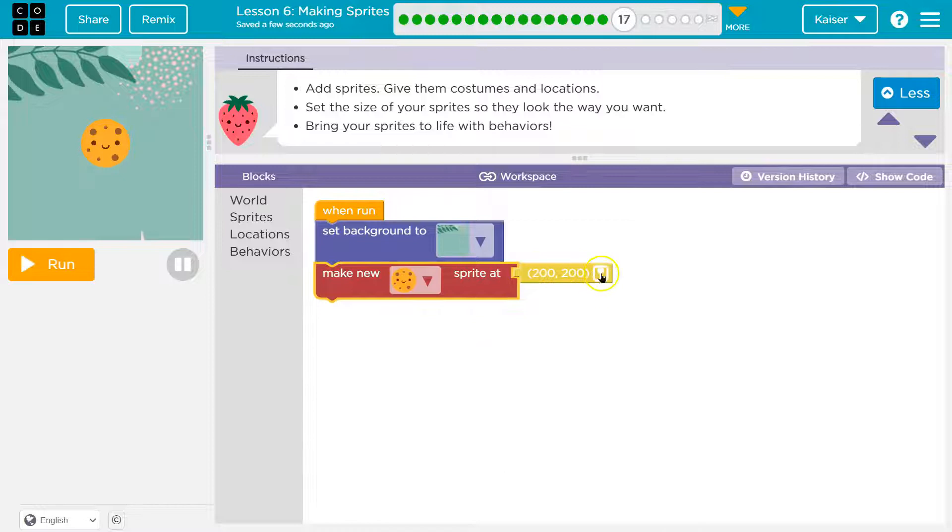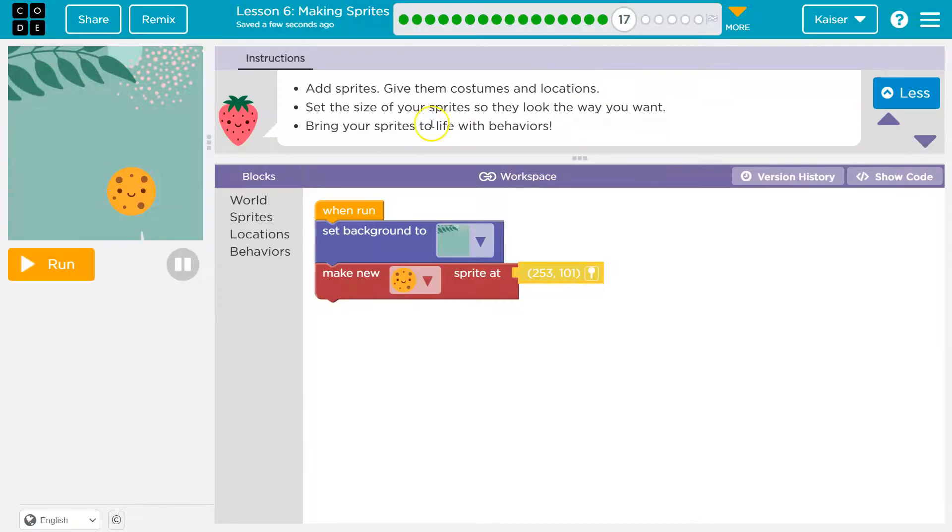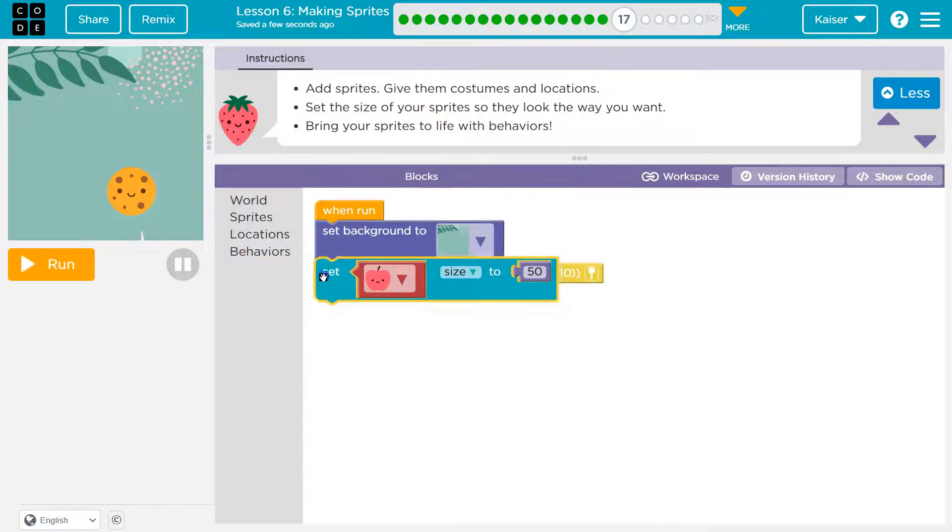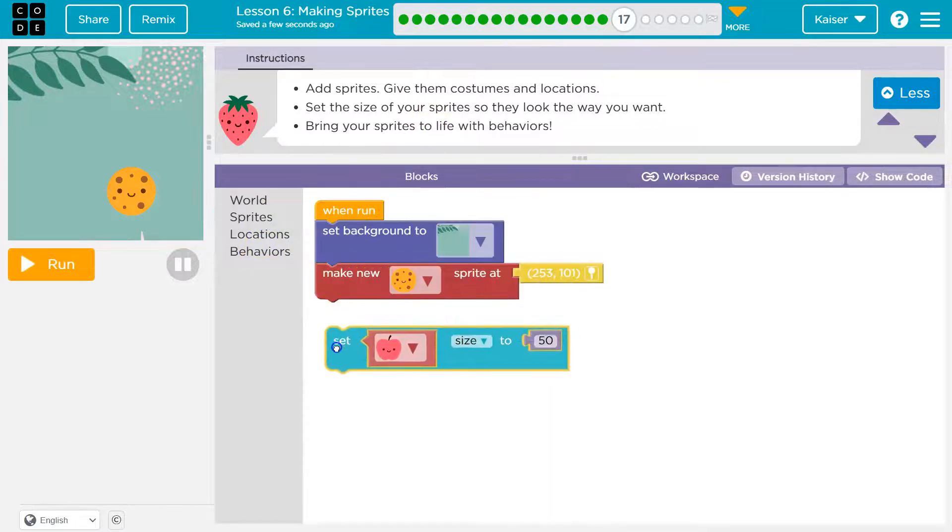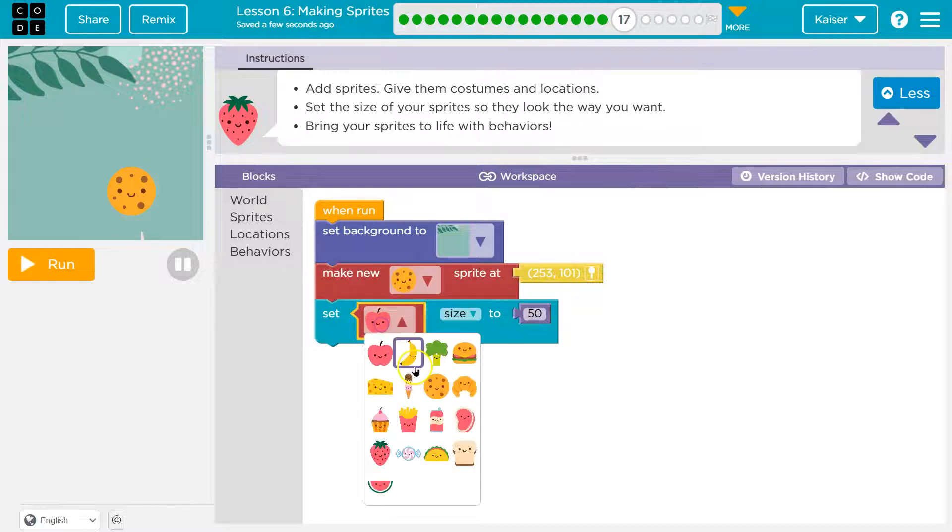Cookie and a location. Cookie's gonna hang out down there. Set the size. Okay, so that's again under sprite and we just need to make sure to grab this and set it beneath where we make our sprite.